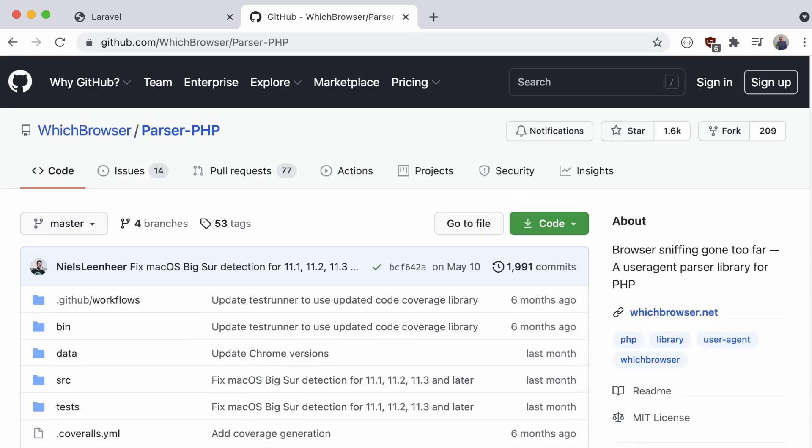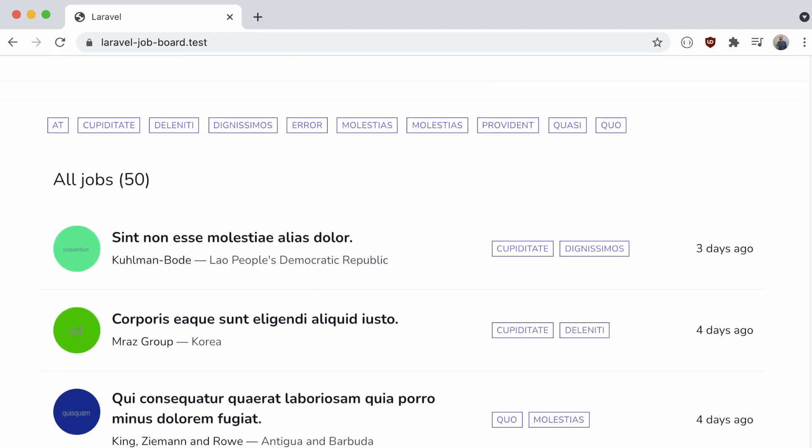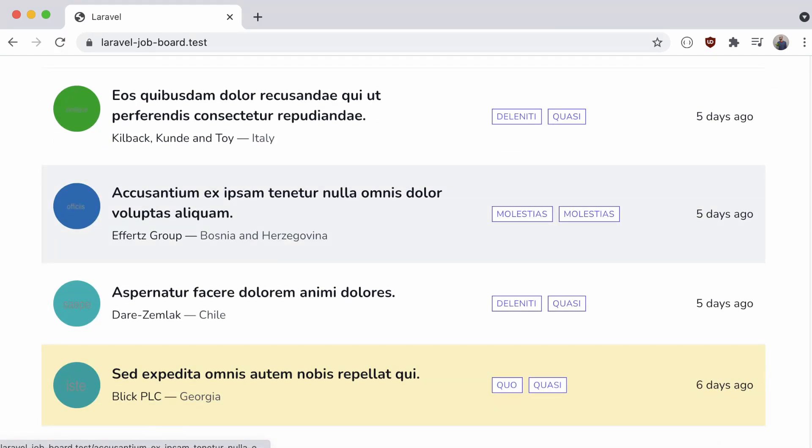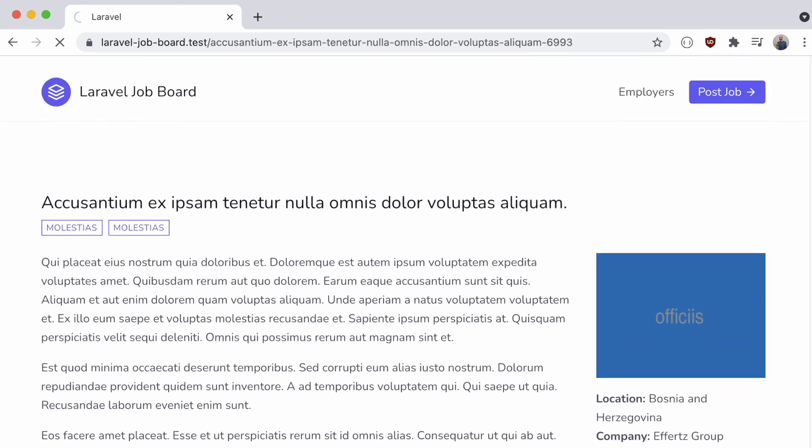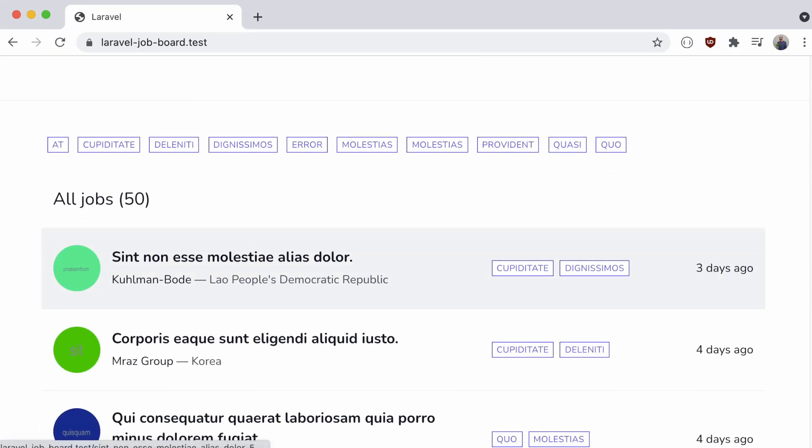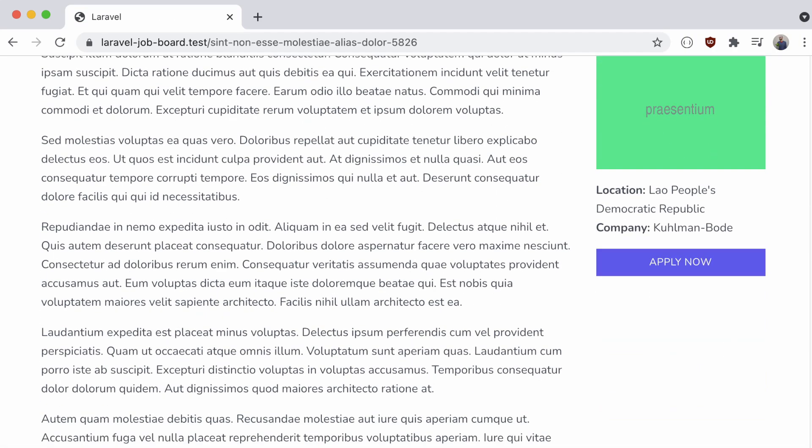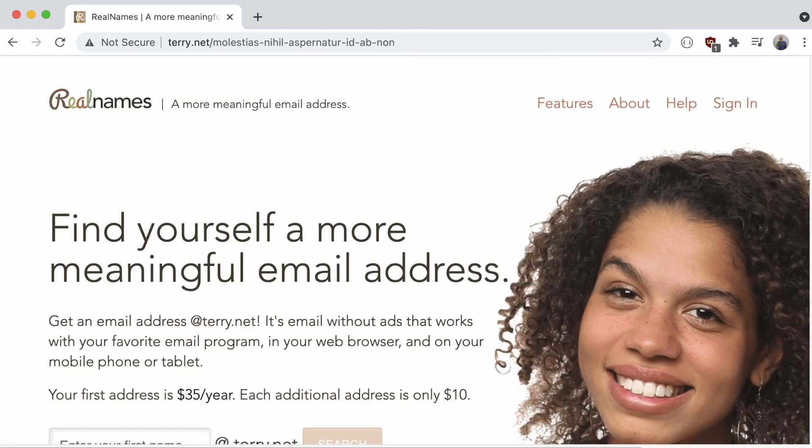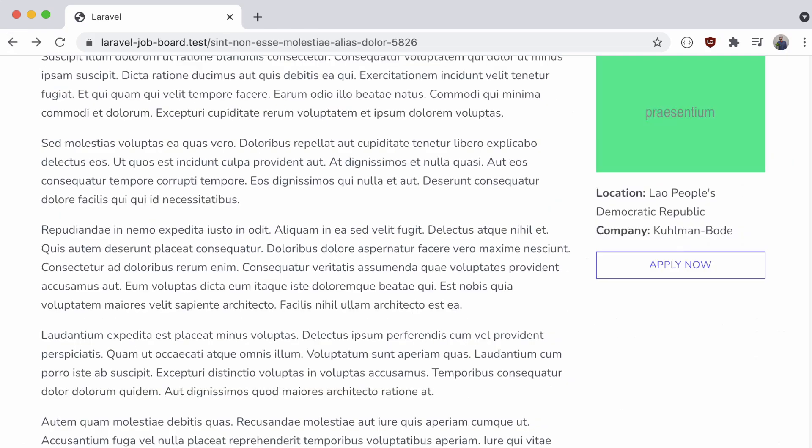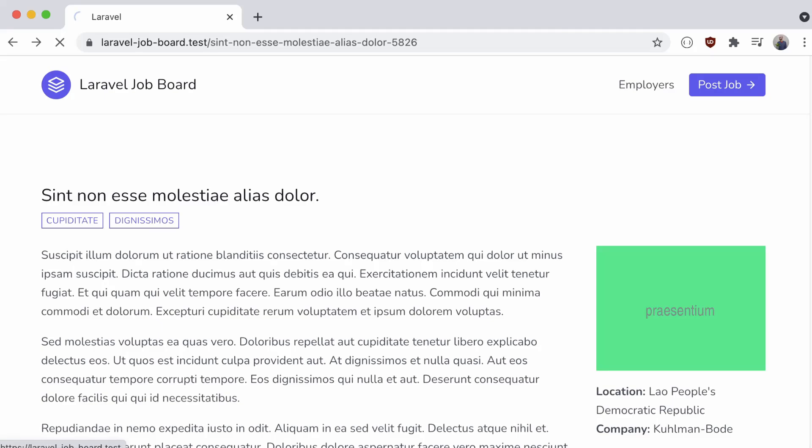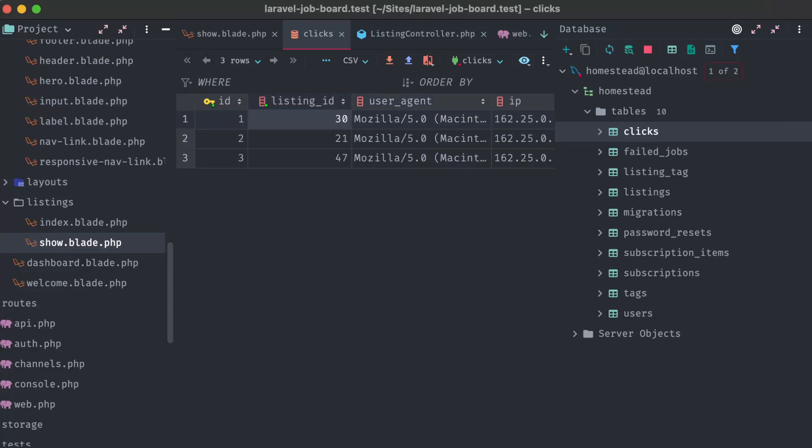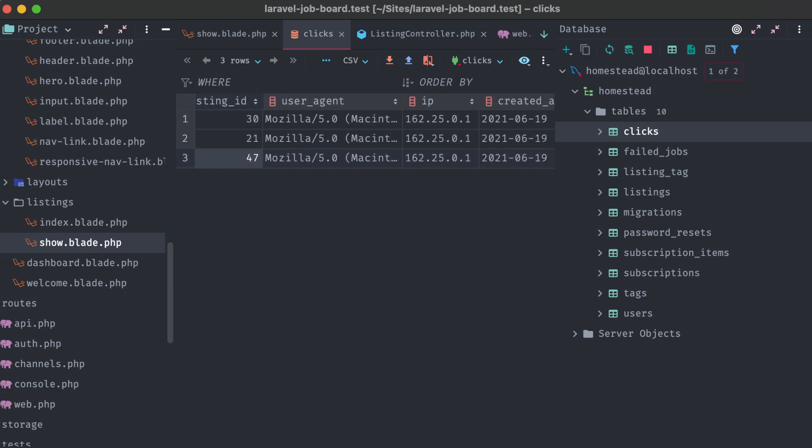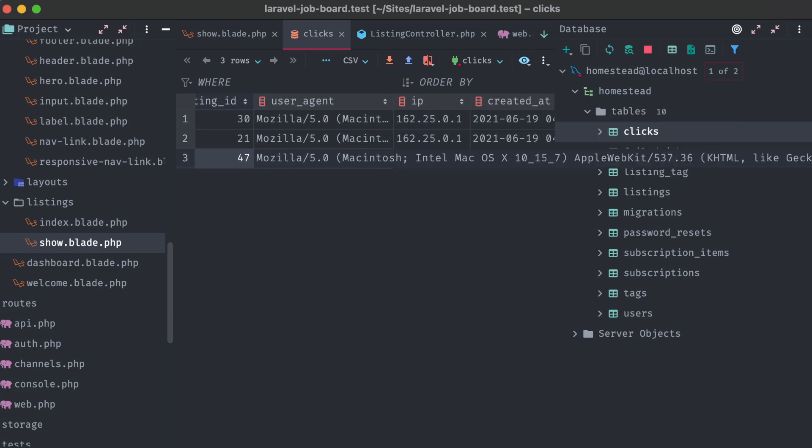Back in our application, I'm going to go through two listings, and try their apply links as well. All right, all of them redirected me as expected, and if we take a look in the database, you can see two new entries containing the same IP address and user agent, but on different listings.